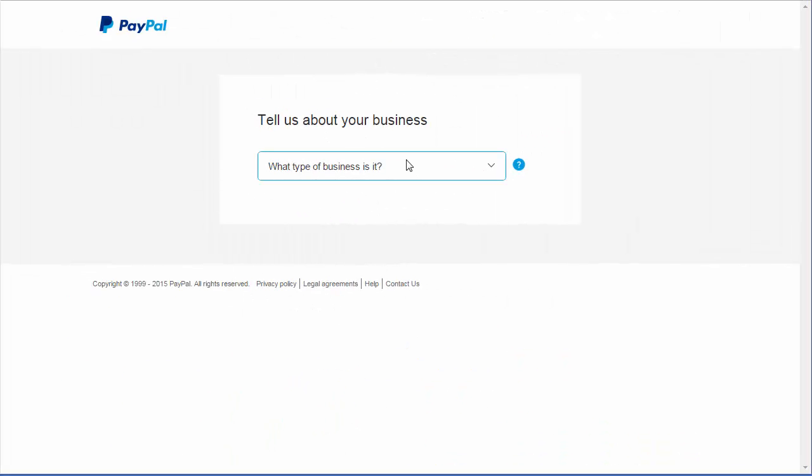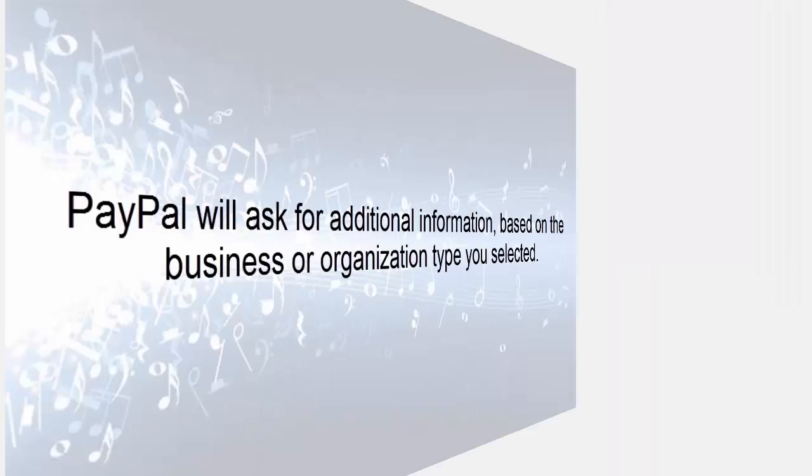On the Tell Us About Your Business screen, you'll need to answer a few questions about the business that will be accepting payments. When you have answered them, select Continue.